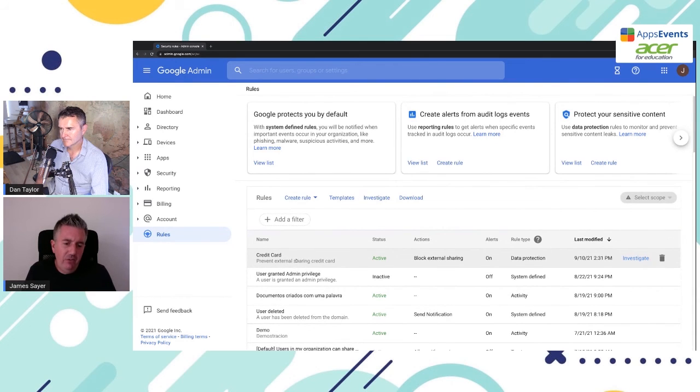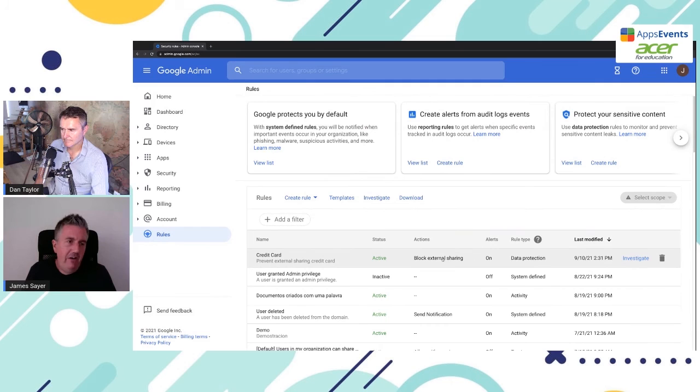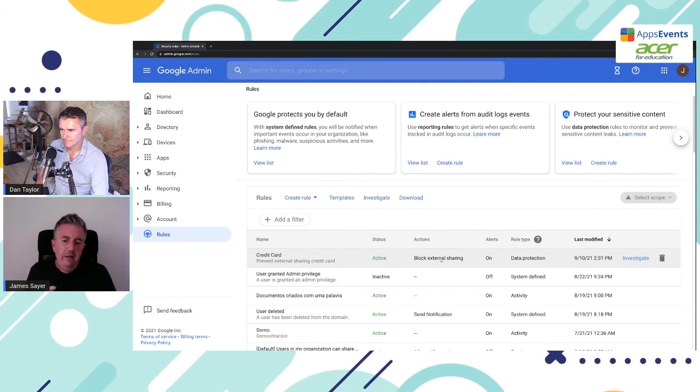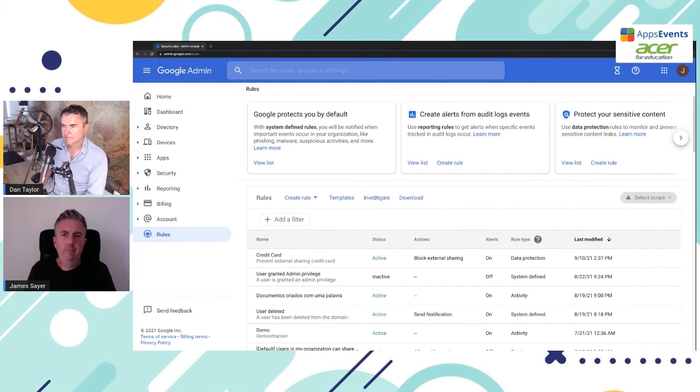Okay, so now we can see that our list of rules has been updated. It says block external sharing. Now, what happens when a document matches against that? Okay.